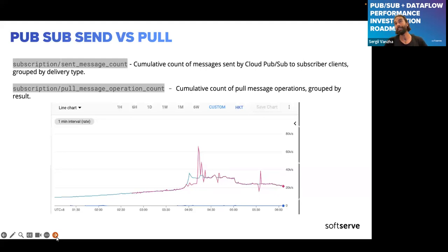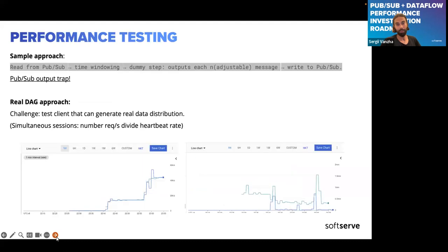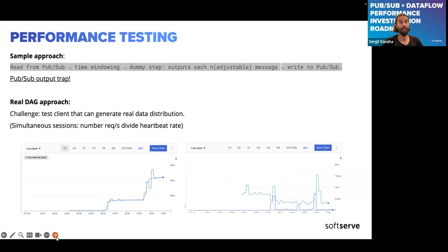Dataflow isn't the only thing that scales here — Pub/Sub also scales behind the scenes. Unfortunately, we don't have visibility into the Pub/Sub infrastructure internals, but we could try to reproduce the issue using those metrics.